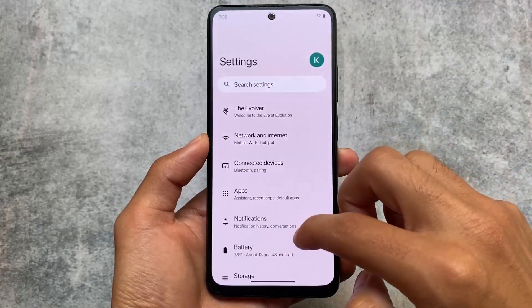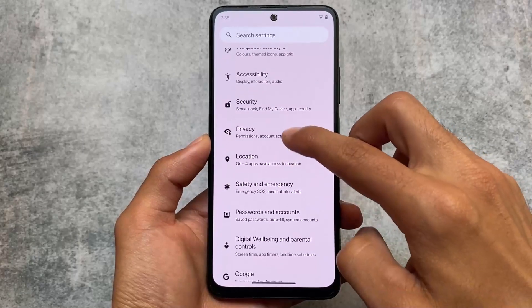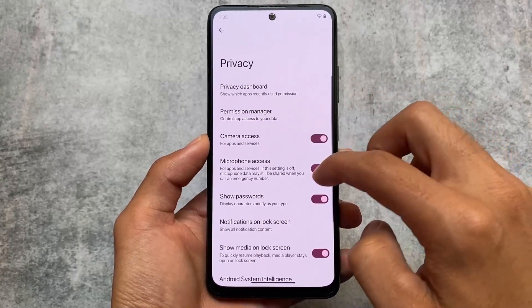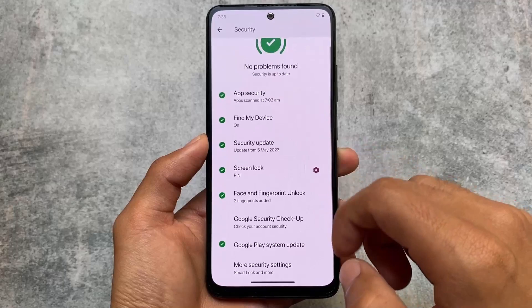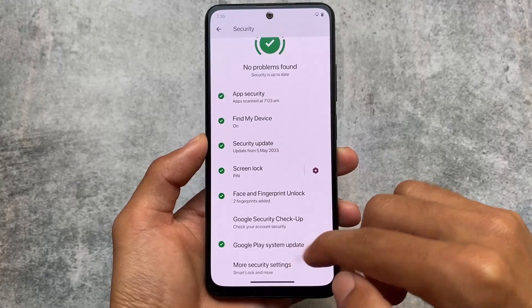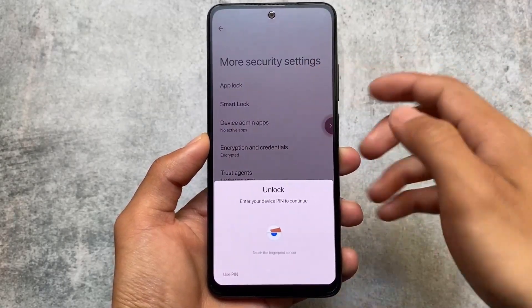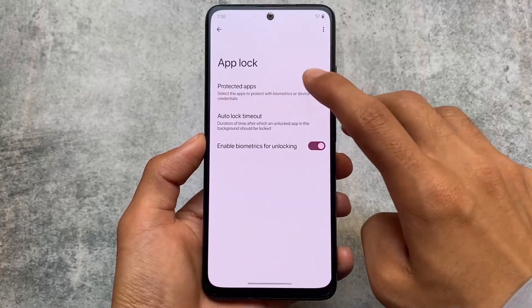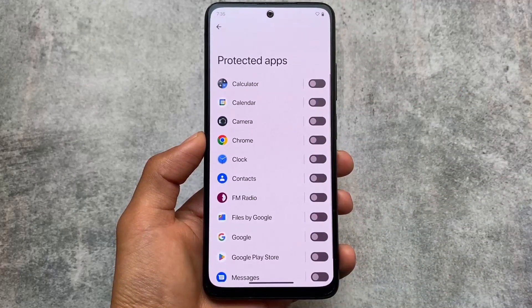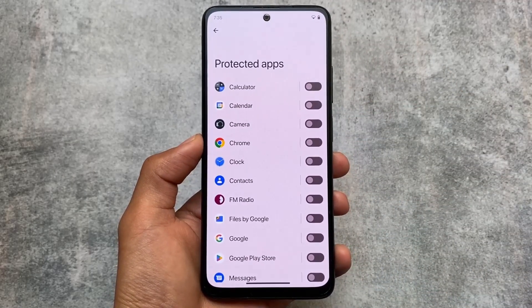In the security options, we have the app locker option. Let's see if app lock still supports system apps — and it does, it actually supports them. So that's it, thanks for watching, the link is available in the description. Goodbye.